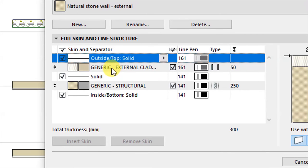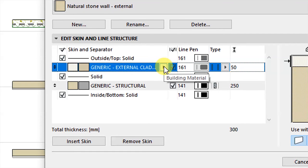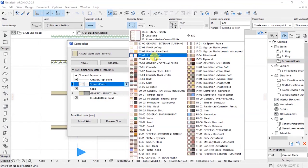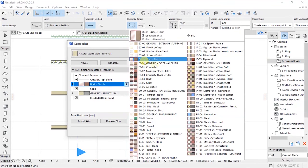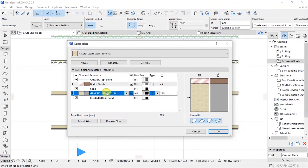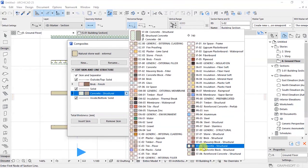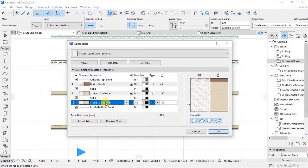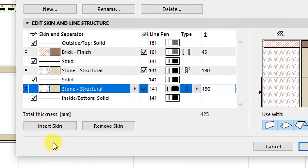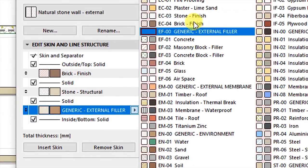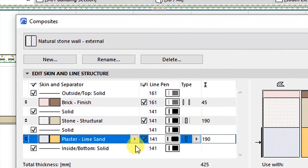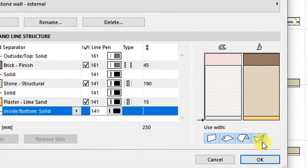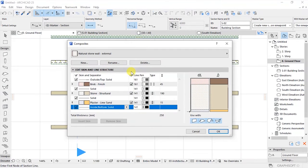After clicking OK you'll see this new composite appearing. We begin with the outside part — I said we are going to have a brick finish which is 45 millimeters. At the center, click this arrow and choose the stone structural material at 190mm for the wall. Then I want to insert another skin by clicking Insert Skin — this will be the inside part of that wall. Instead of structural stone I'm going to have plaster, specifically plaster lime sand, at 15mm thickness.